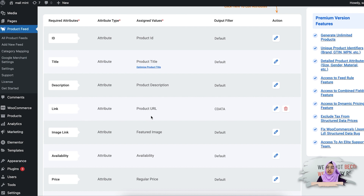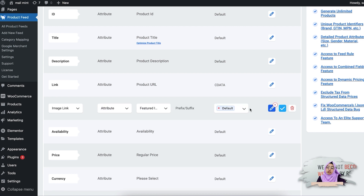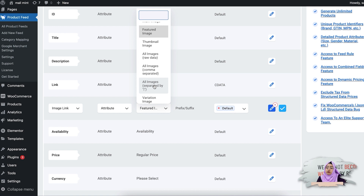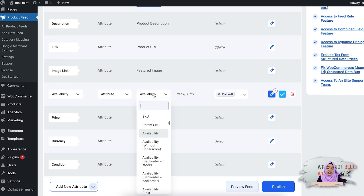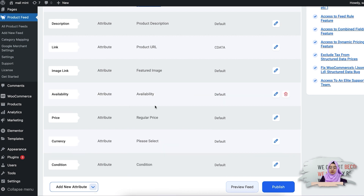The link attribute is the product link for every product, so you can see the product URL is assigned as the value for this attribute. Next is the image link — you can select which image link you want to appear for the product. The featured image is selected here, but you can select the main image, thumbnail image, or whichever image value you want. Then there is the availability value, which is the stock value — you can select how you want your availability information to appear in the feed from this dropdown.